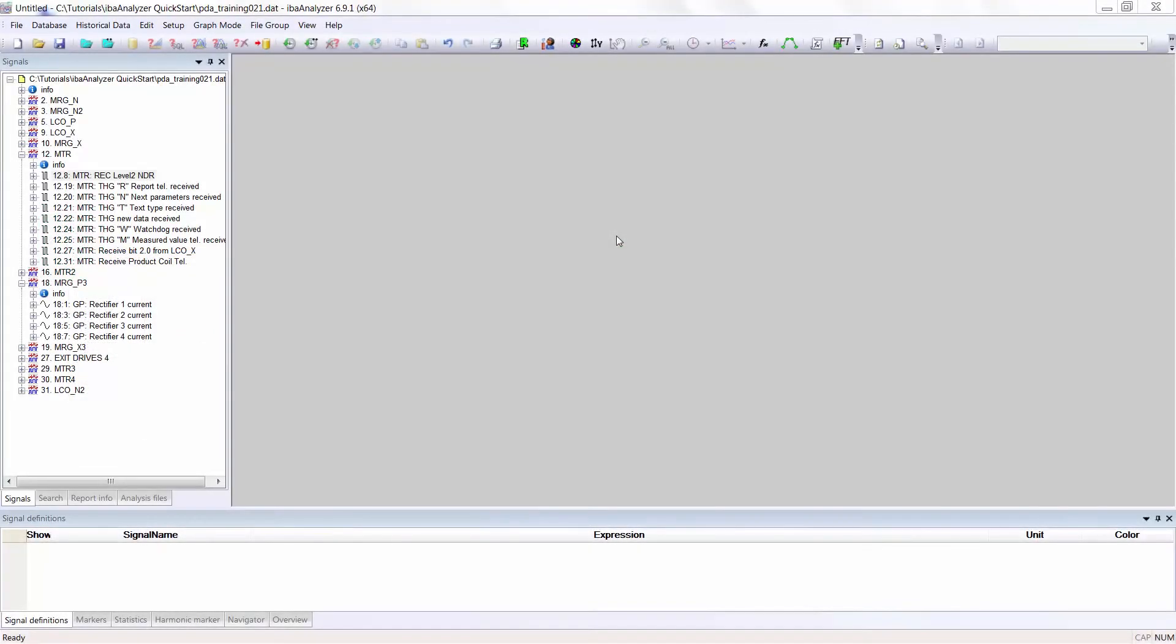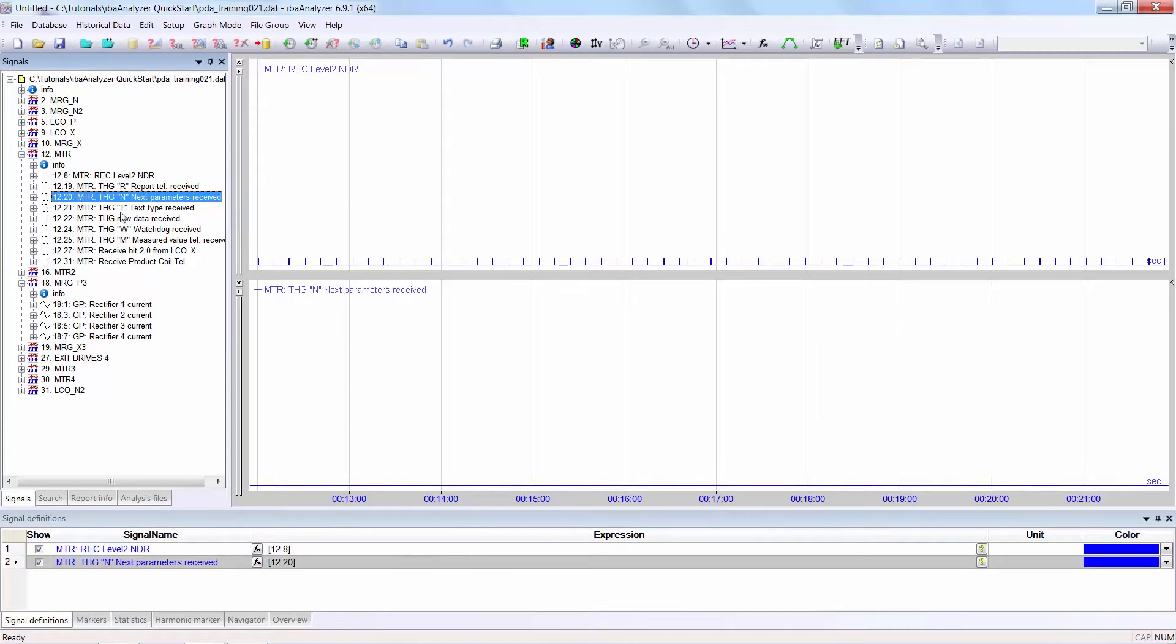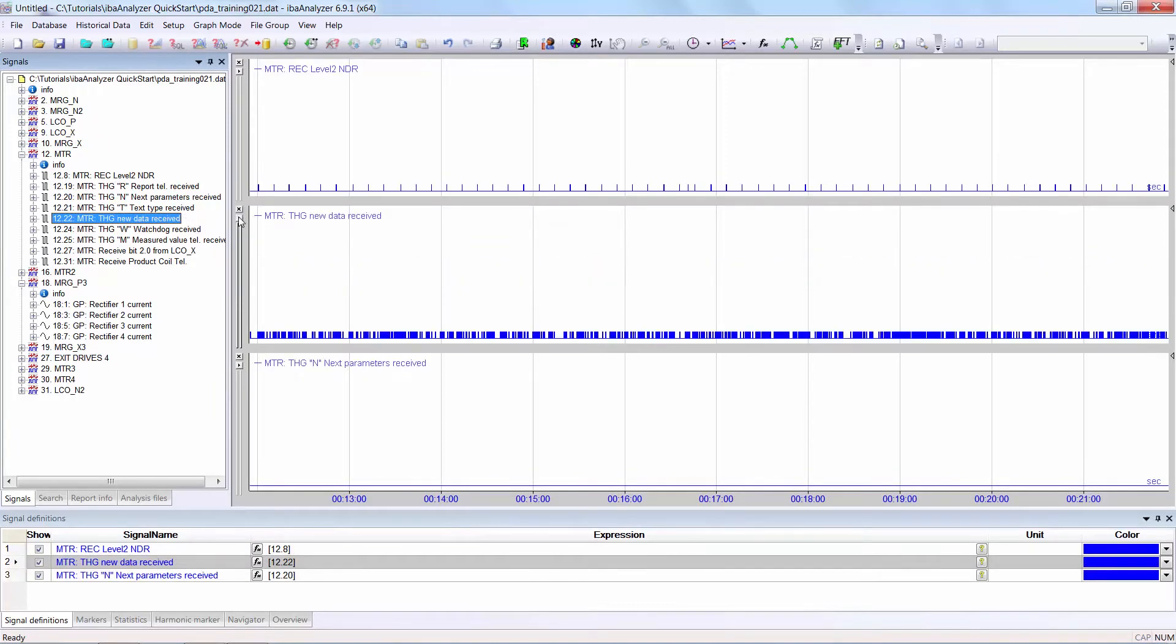There are three different ways of displaying signals in the graph window. The first method is to display them as individual graphs. Select one signal, drag and drop it into the graph window, select the next signal, drag and drop it into the tram lines of that signal. I'm taking two examples here.